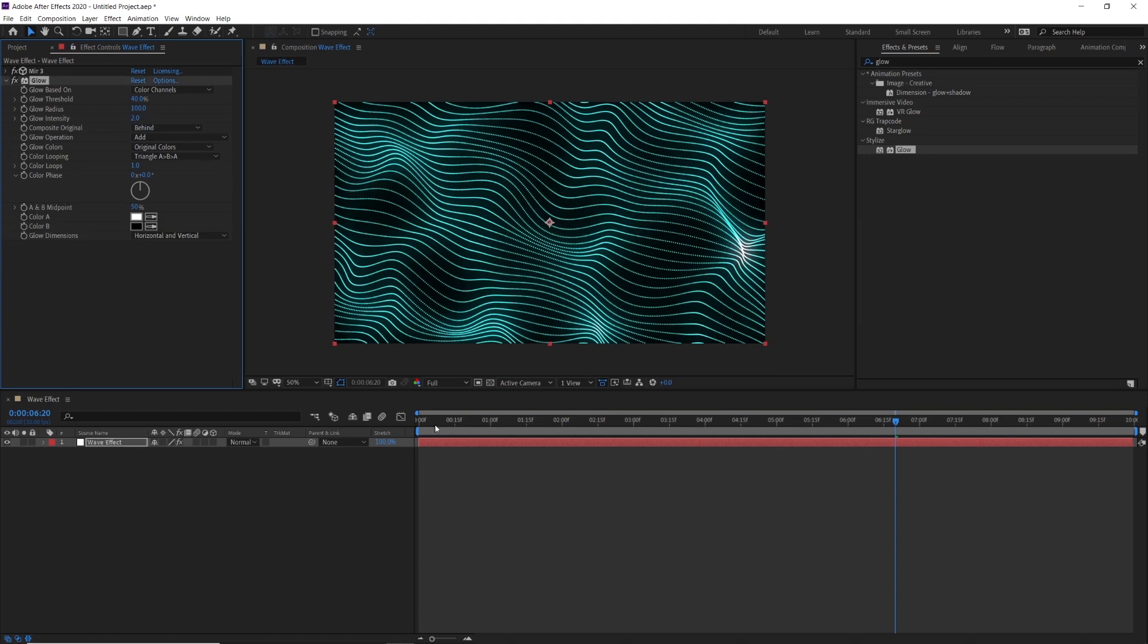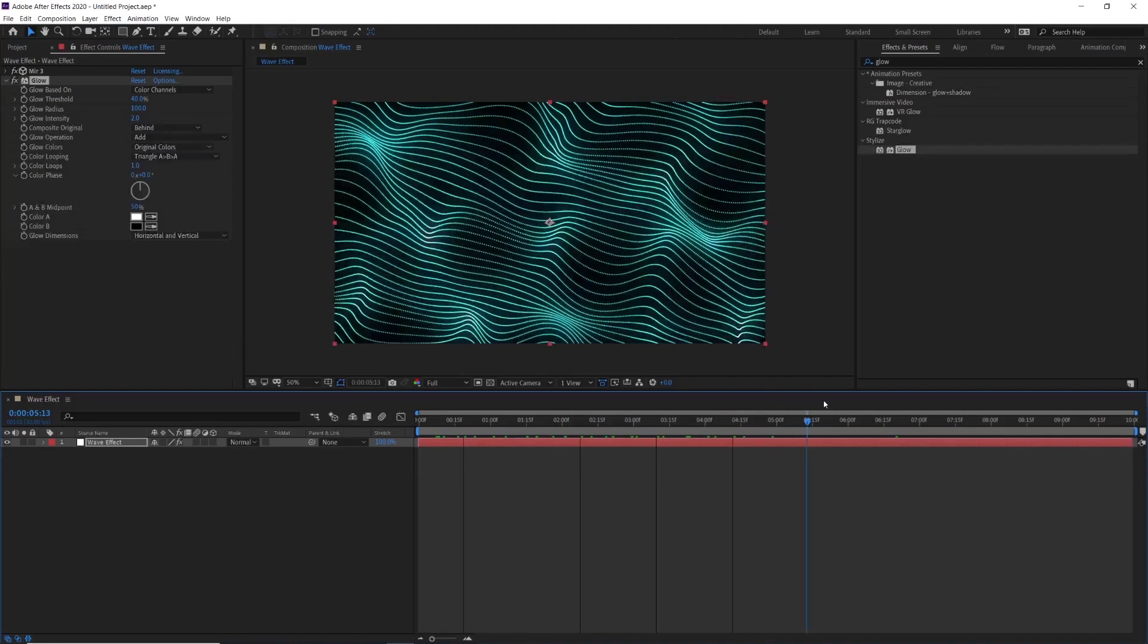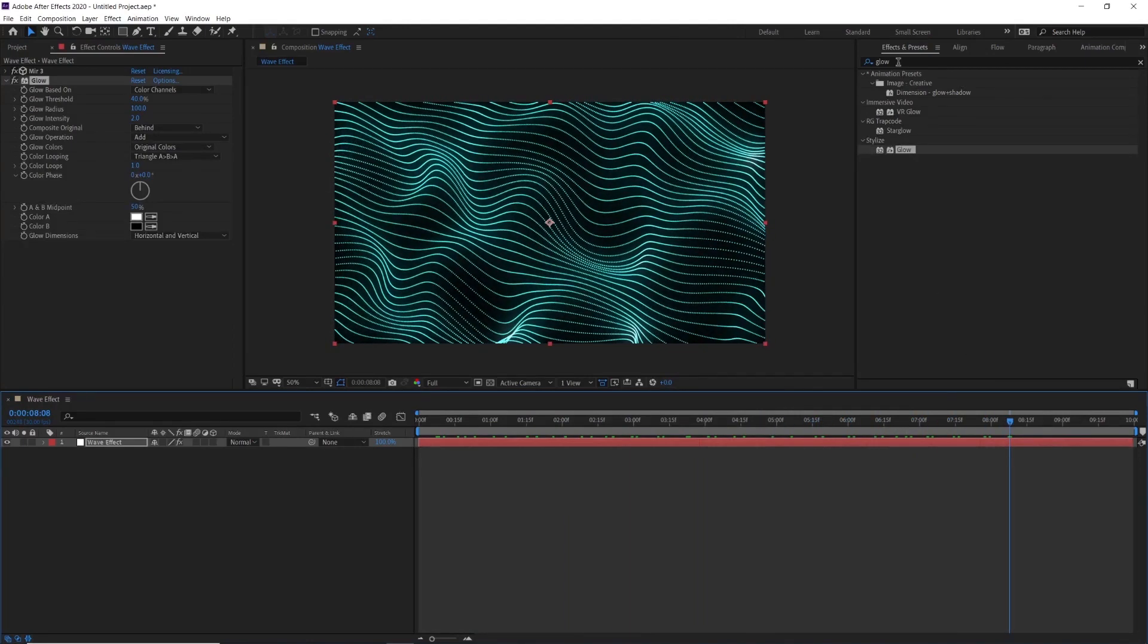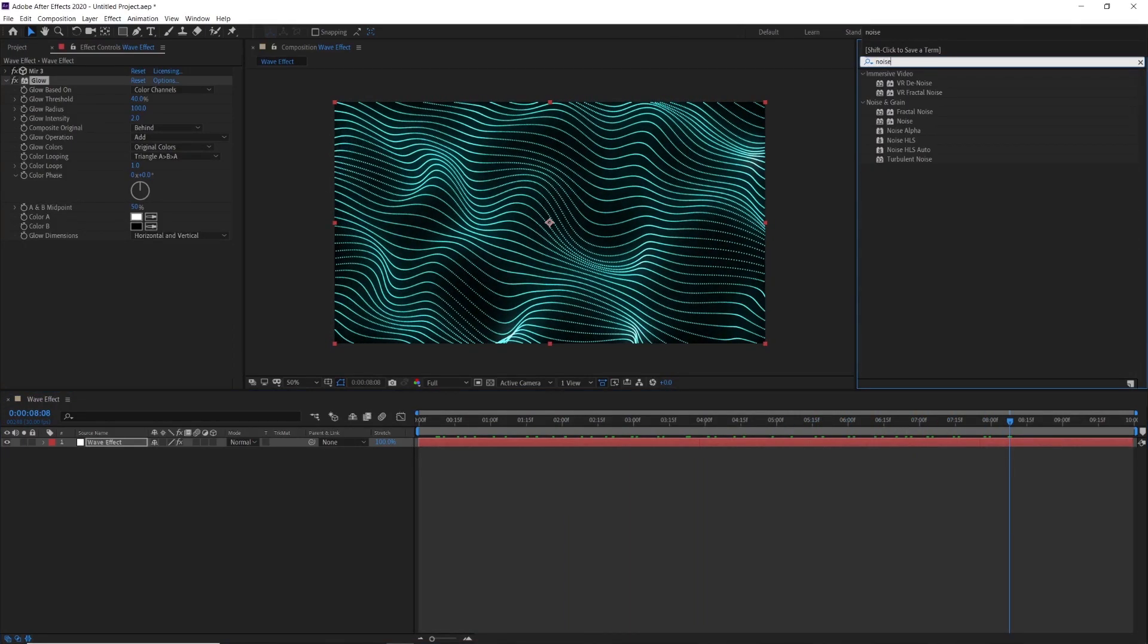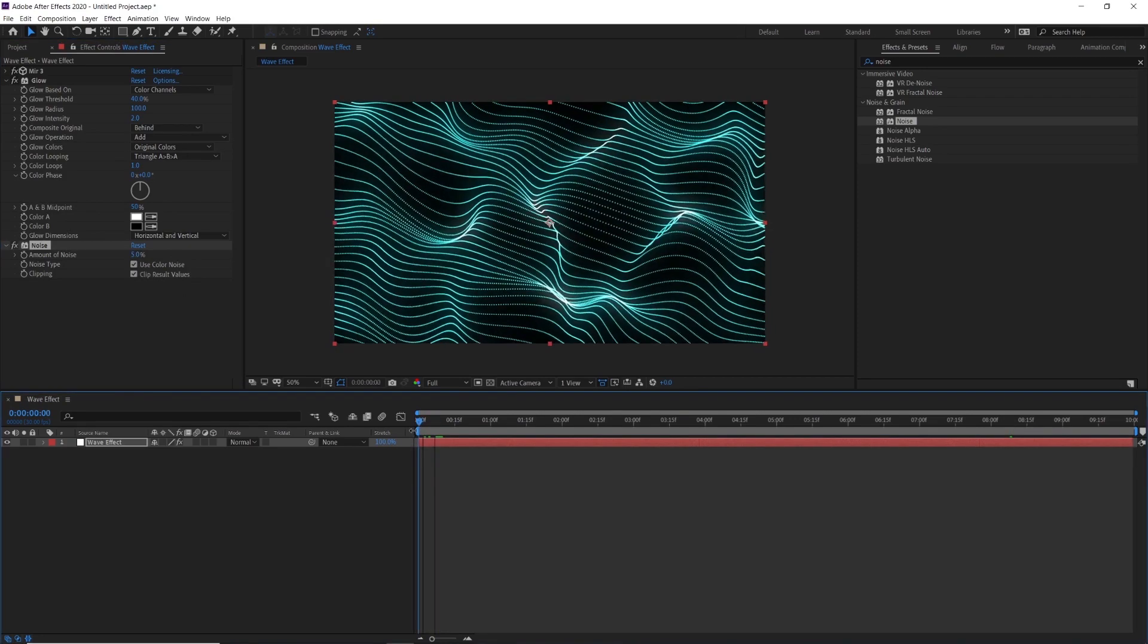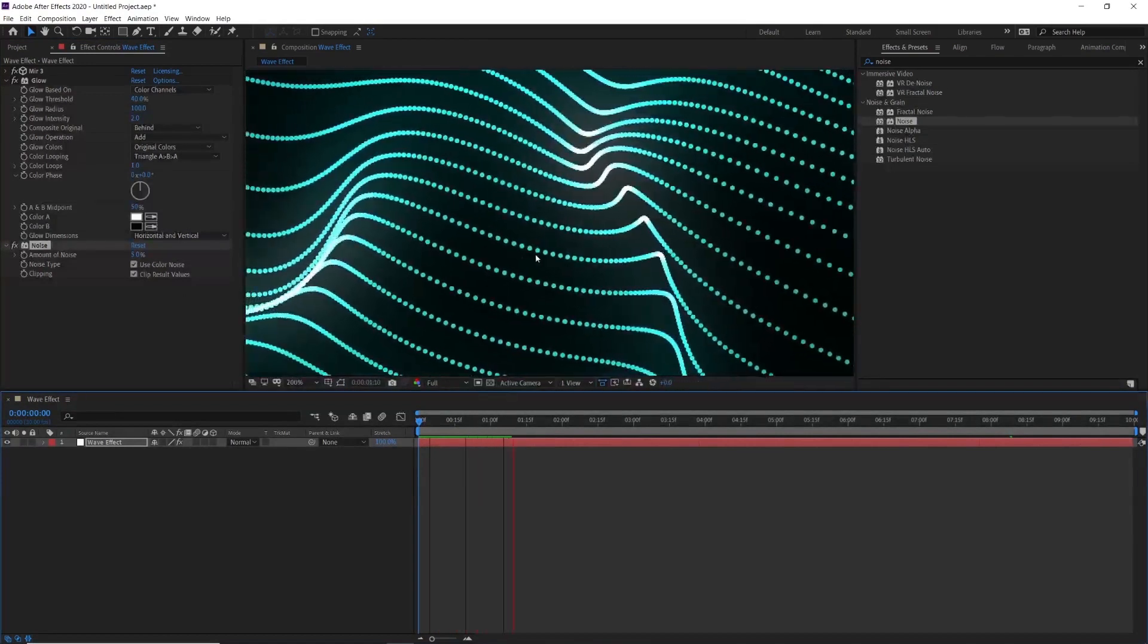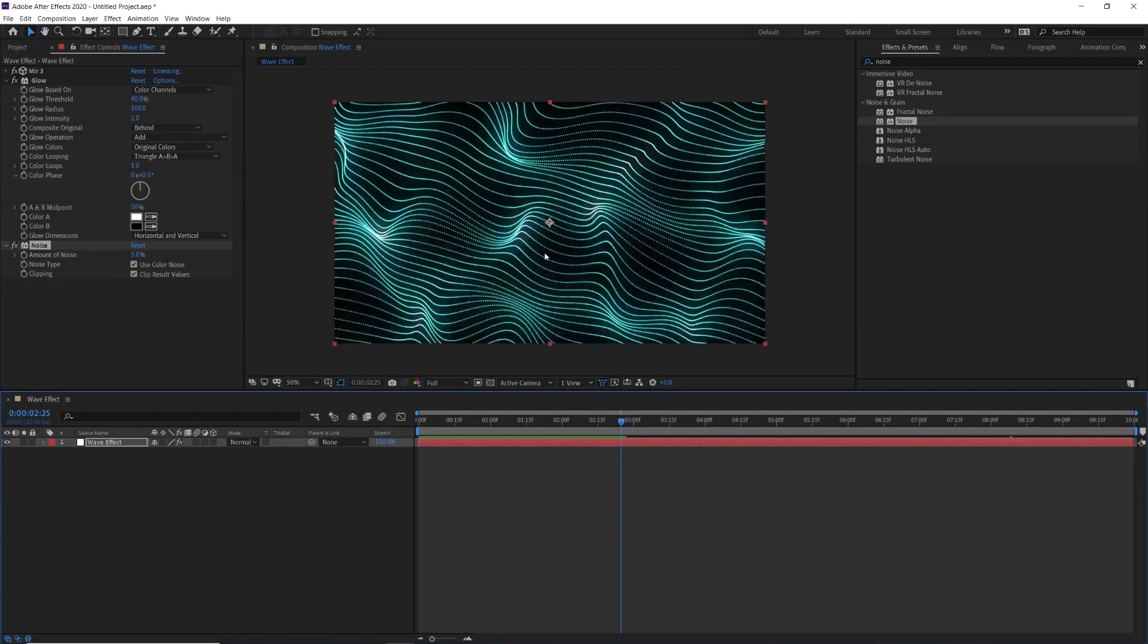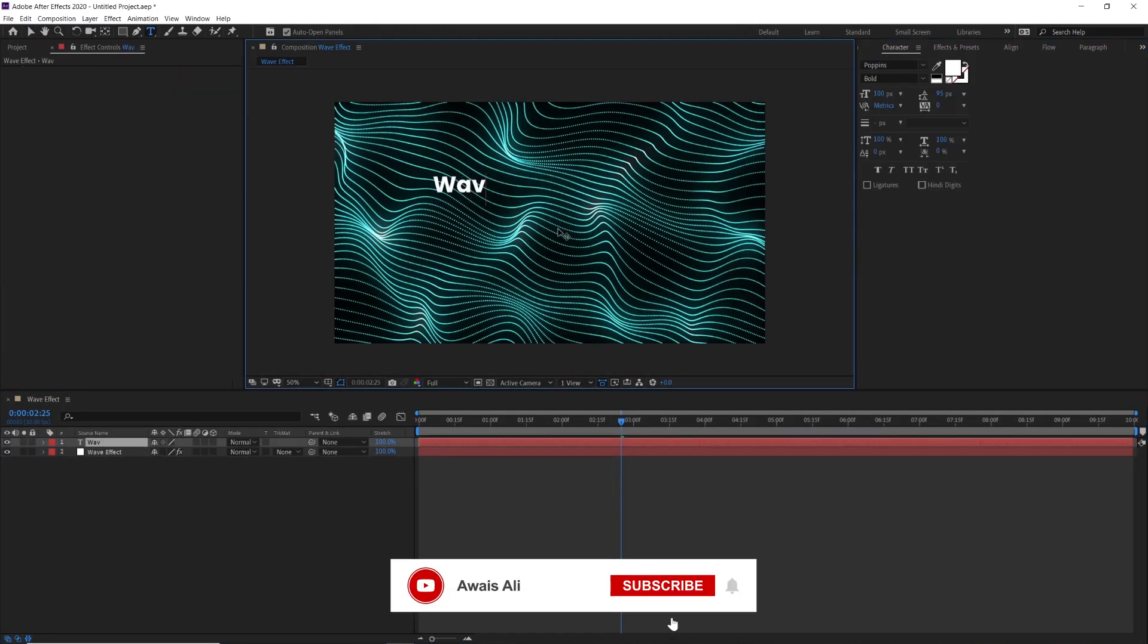Add a little bit of noise effect as well. Here is our final animation. You can add text, image, footage, everything you want.